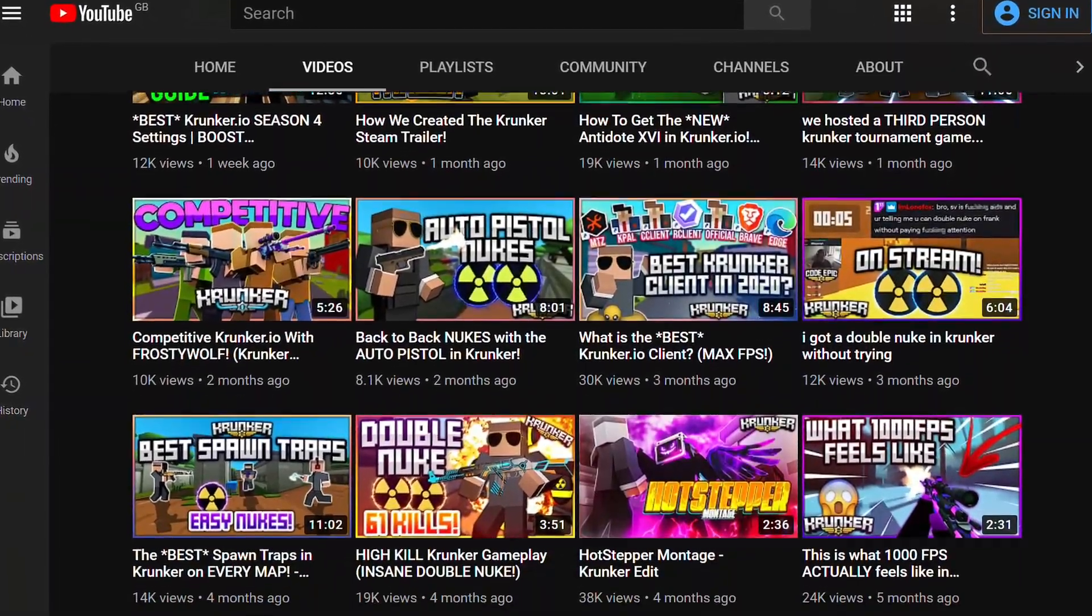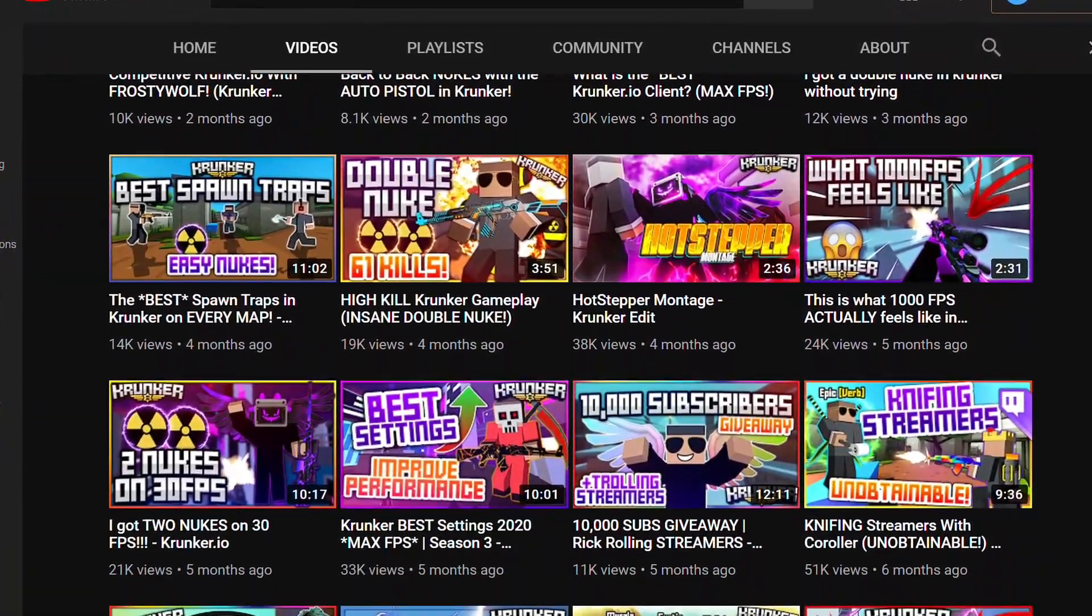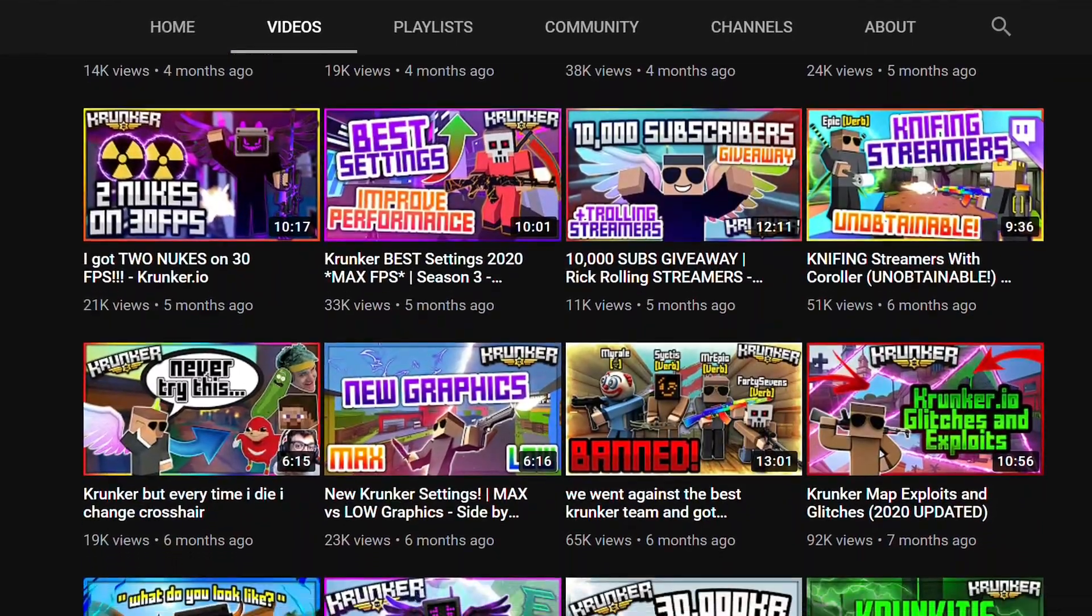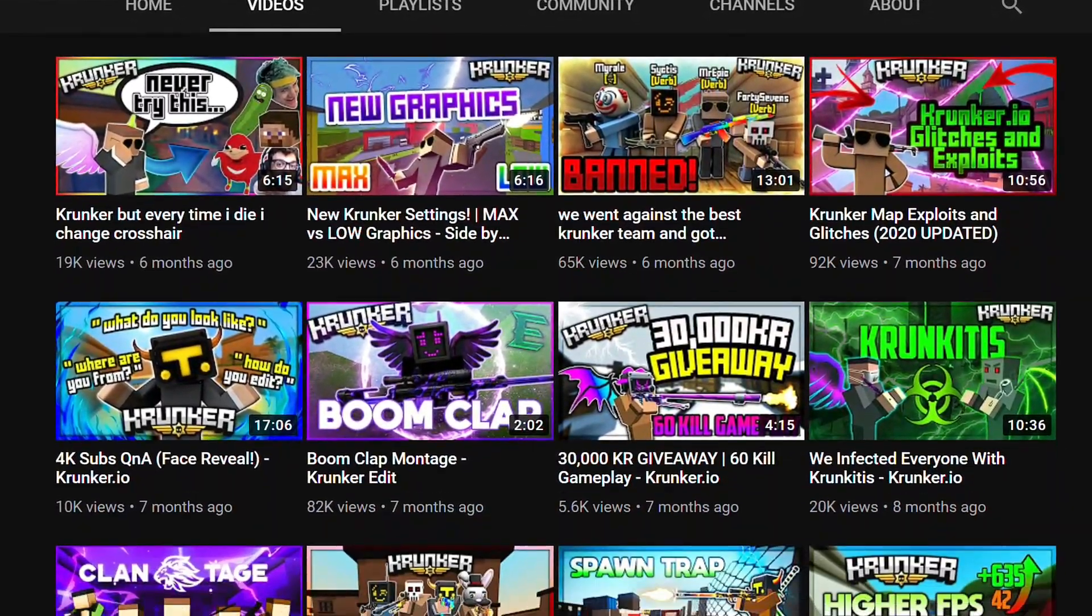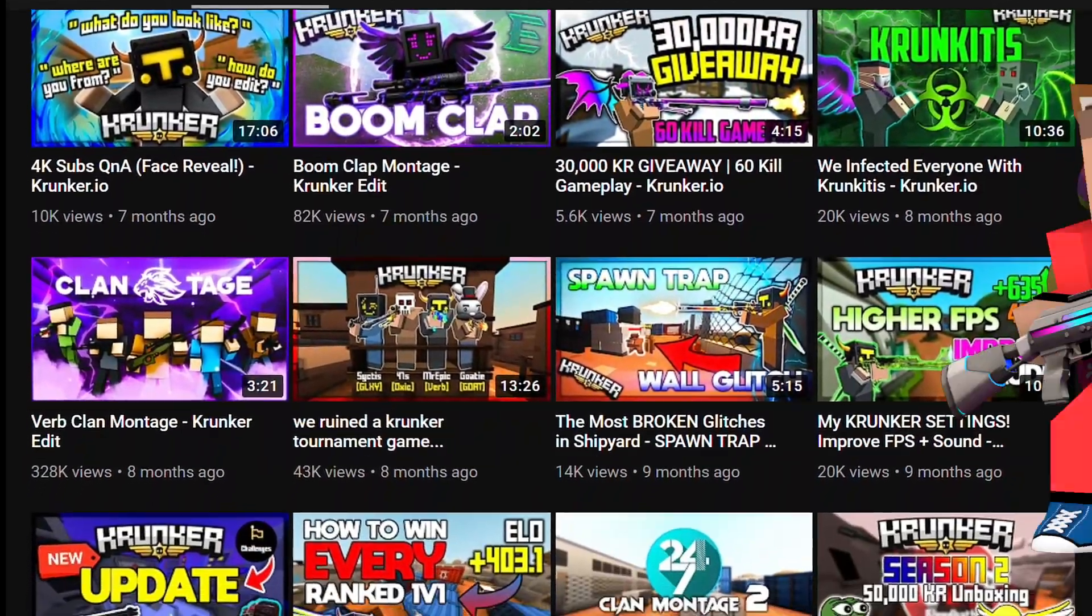I've made quite a few Krunker thumbnails in my time, but one thing I've noticed is there actually isn't a Krunker thumbnail pack. So I figured I'll just make one myself and make it free and public for everyone to use.